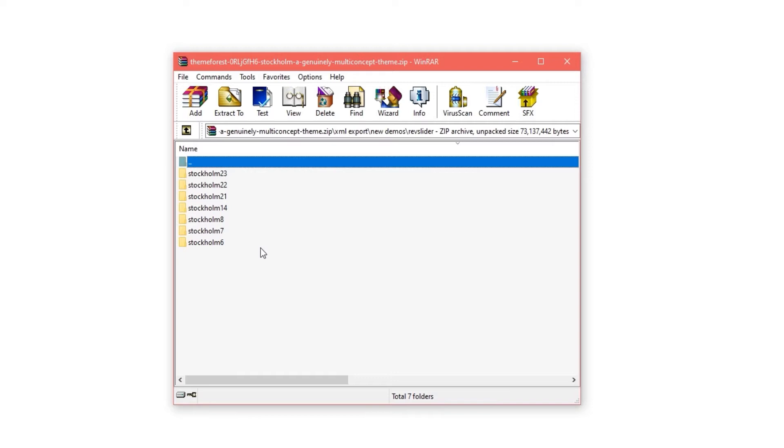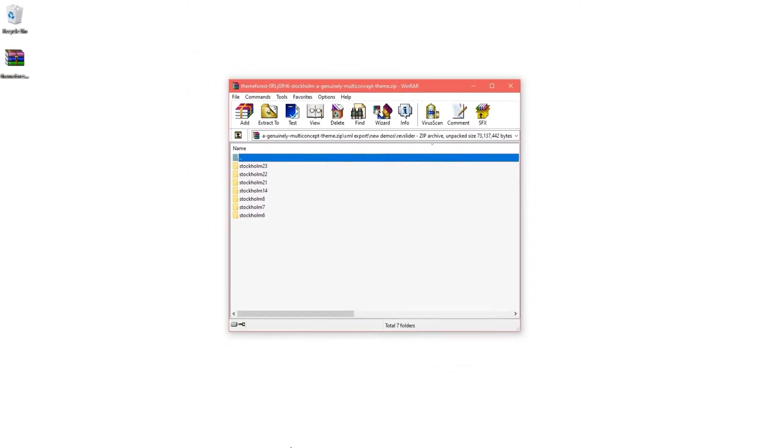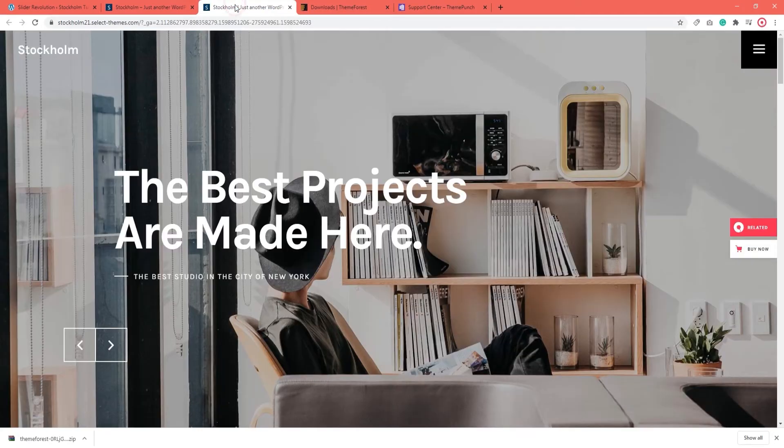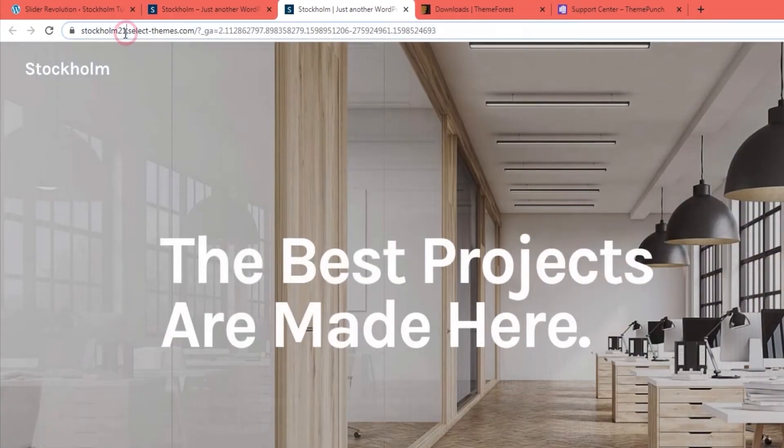You can see which demo is which number by checking their URLs on the live theme. Let me show you what I mean. I've previously decided that this is the slider that I want to import. And if you check the address bar, you can see which demo number this belongs to.